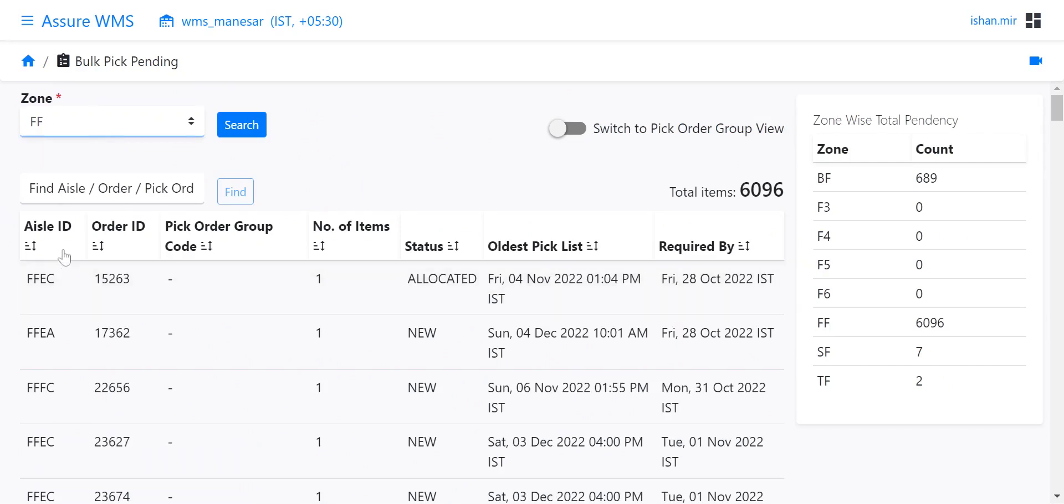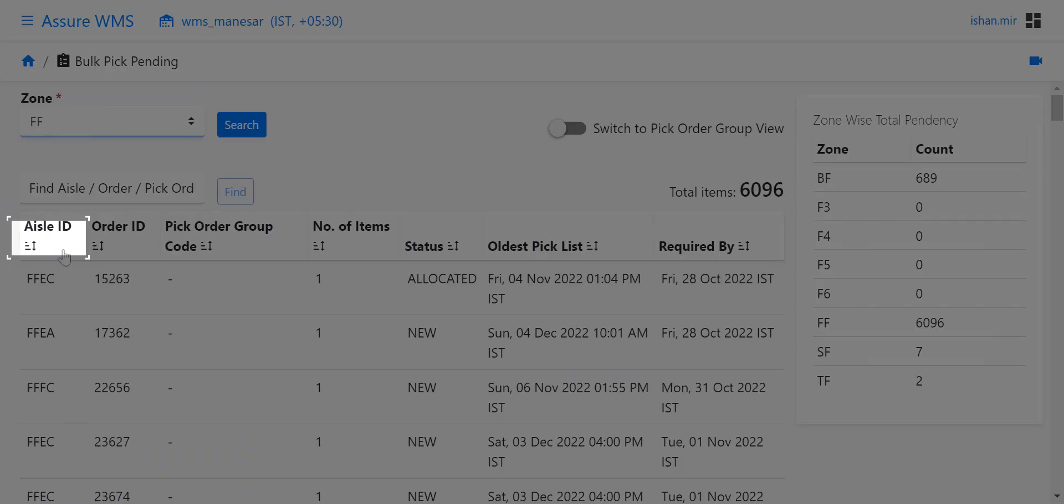The aisle ID depicts the aisle name from which picking can be done. The order ID gives you the list of system order IDs for which pick lists have been generated but not picked.